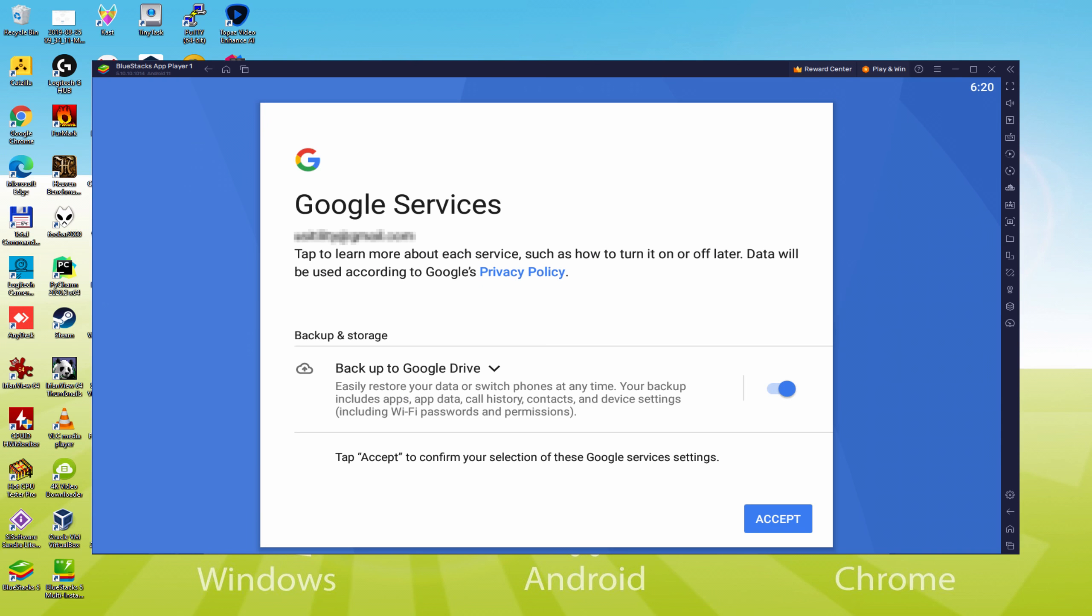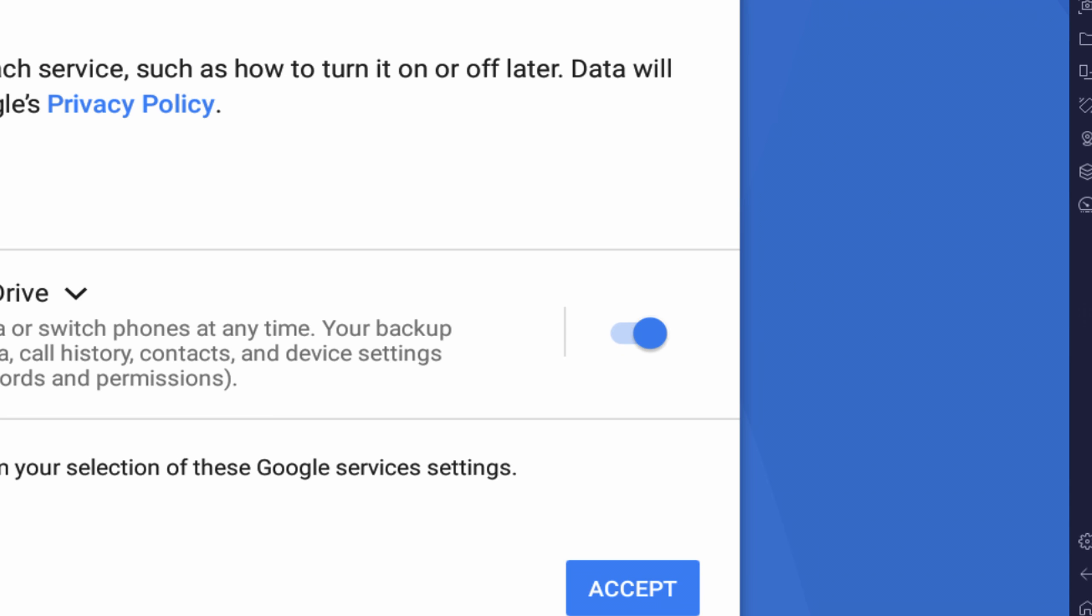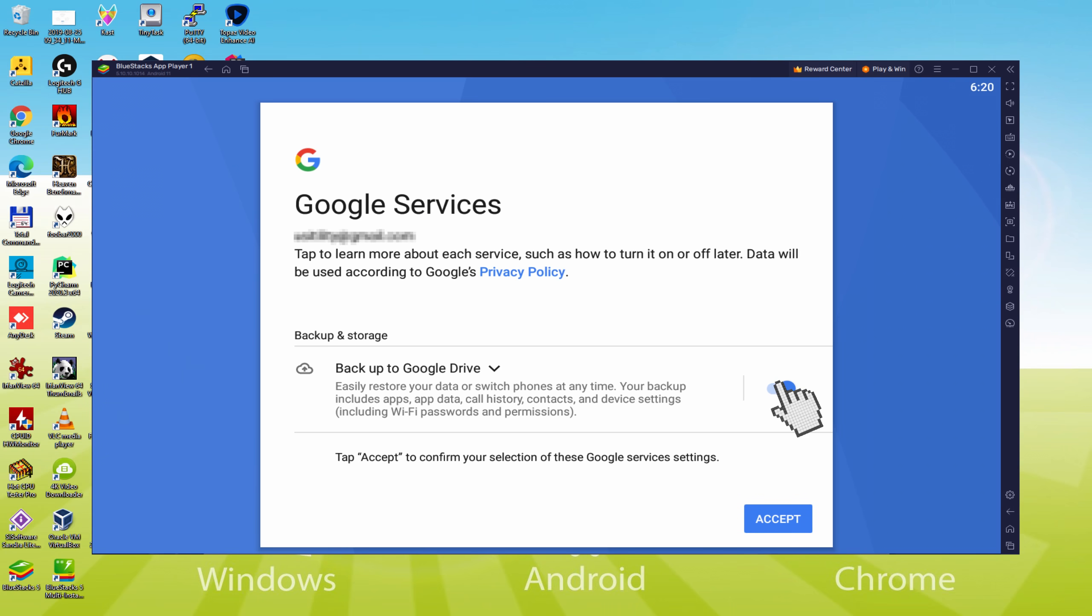Following, it offers us to backup to the Google Cloud. You might leave it selected and this will build a backup of your data on this device to Google Drive. I am not going to check it, you can make use of this feature if you like. We click on Accept.